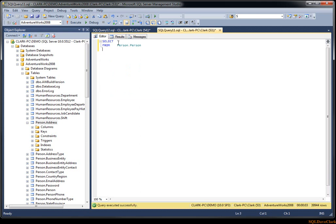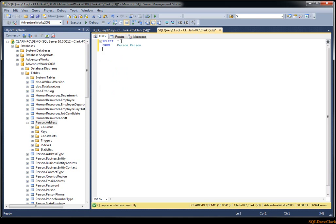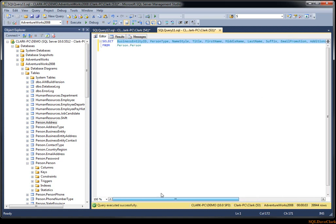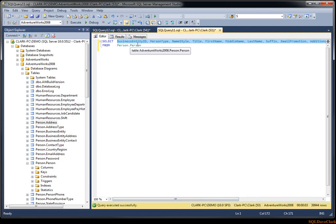Going back to person.person — let's say we actually want to list the columns rather than use select star, in case the table structure changes. Here's another tip: in the Object Explorer on the left, you can select the columns folder and drag it onto your query window and it will put all the columns there for you. By default they're all on one line left to right — if you like that, great, no need to do anything else.